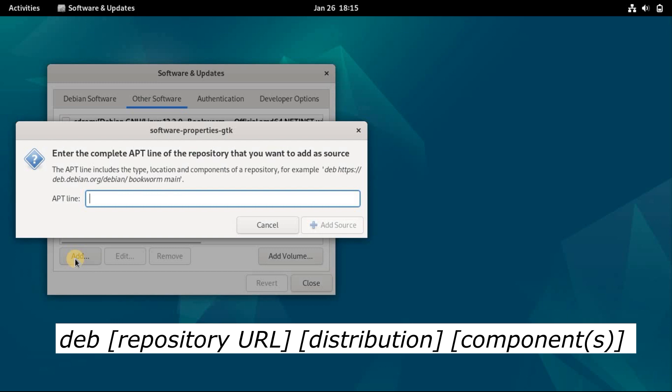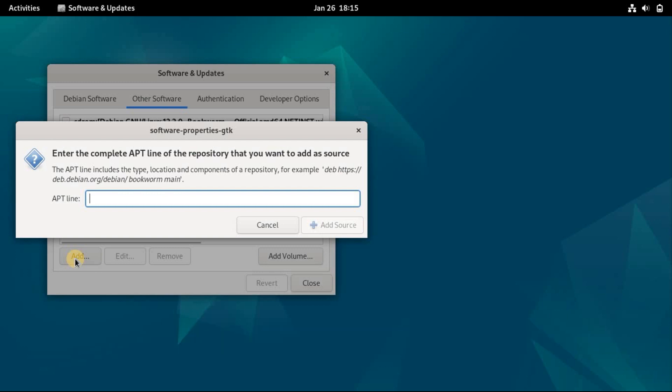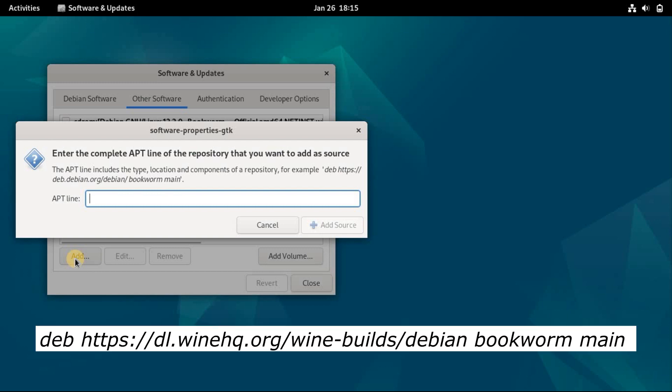Lastly, you add the type of component like Main, Contrib, or Non-Free. This string is what Debian refers to as an APT line. In our example, we'll add the repository of Wine. Following the format, it will look like this.